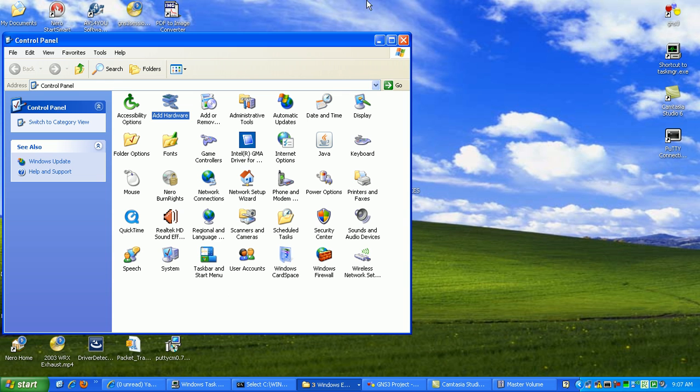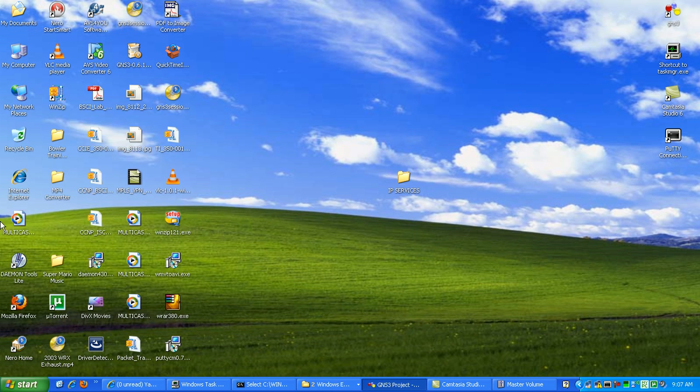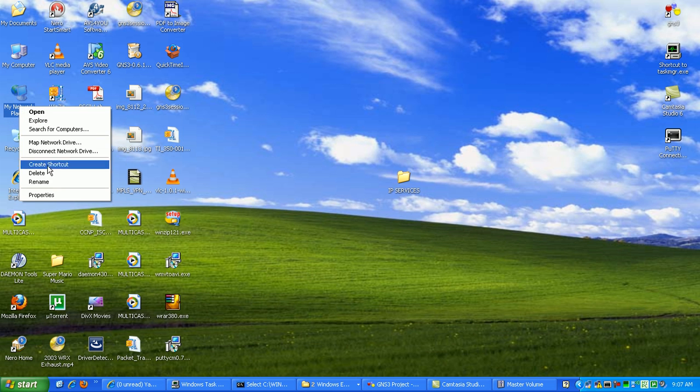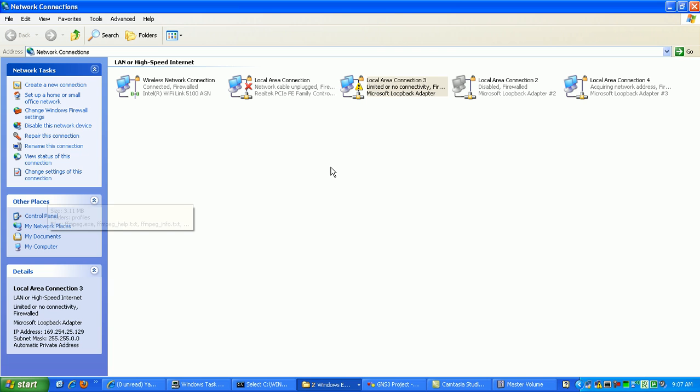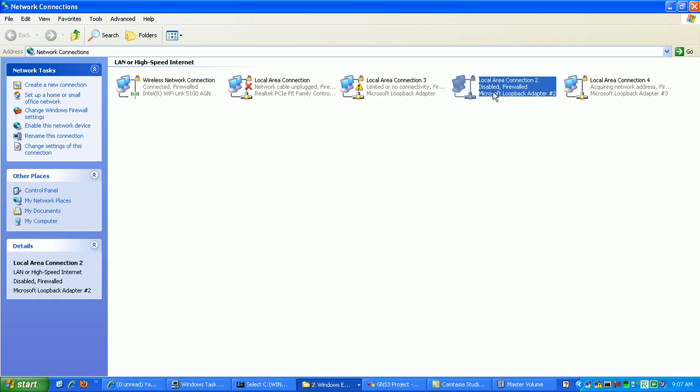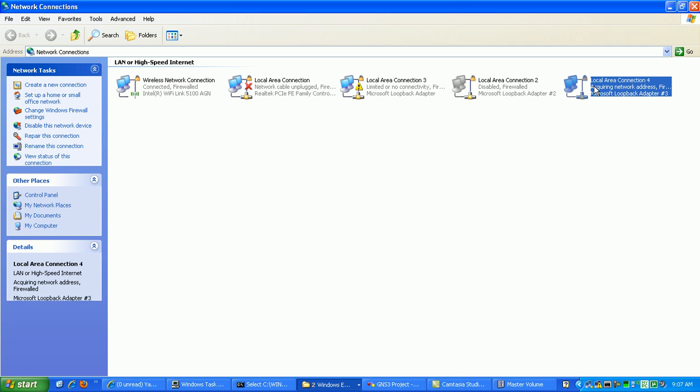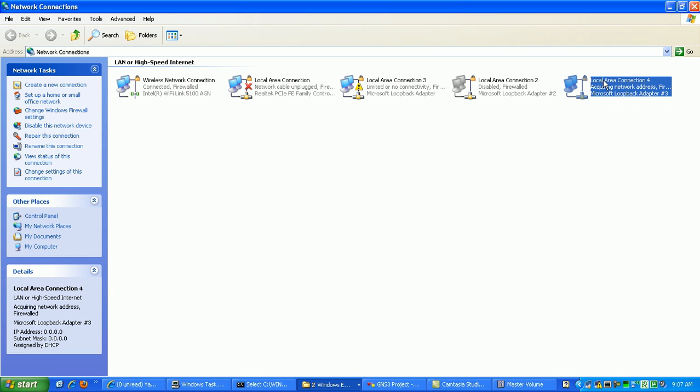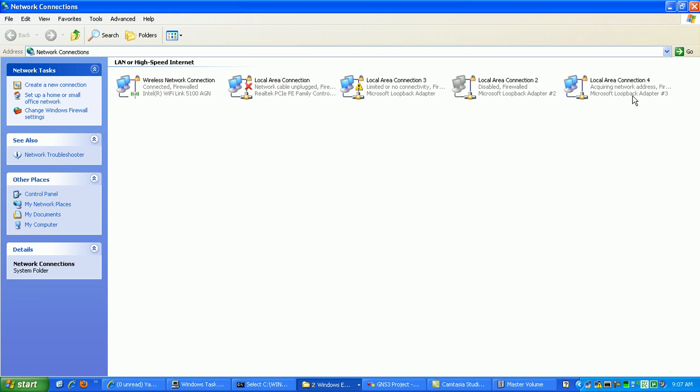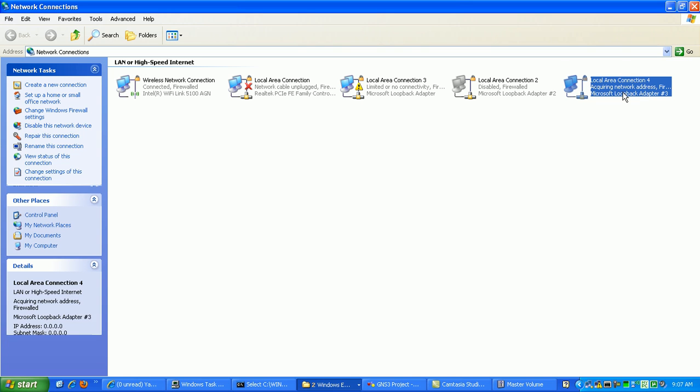What we're going to do is verify we have that Loopback Adapter present on our computer. We're just going to right-click on My Network Places, go to Properties, and as you can see here, we just installed the Local Area Connection 4, which is Microsoft Loopback Adapter number 3.